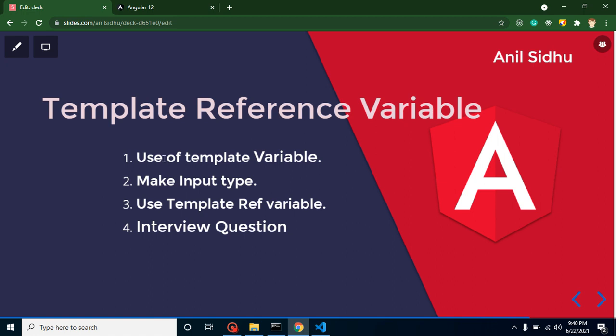Let's start with the points. First of all, we will check out the use of the template variable. Then we will make our input box, apply the template reference variable over the input box and use it. And at the last we will discuss some important interview questions also.